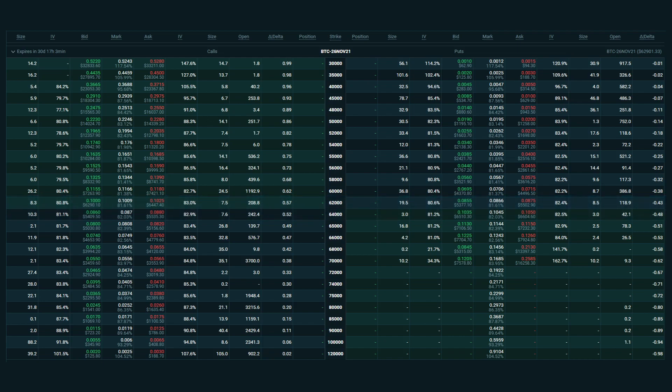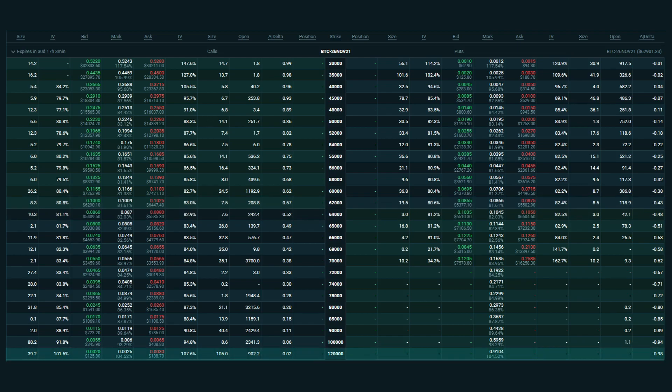If we keep going, eventually we get to the highest strike for this expiry, which is $120,000. With the current underlying price of about $63,000, the call option with a strike price of $120,000 is far out of the money, and therefore should have a delta approaching 0 — and if we look at the delta column for this call, we can see it has a delta of about 0.01, so very close to 0. The $120,000 put, on the other hand, is deep in the money, and therefore should have a delta approaching minus 1 — and indeed, it has a delta of about minus 0.99, so very close to minus 1.